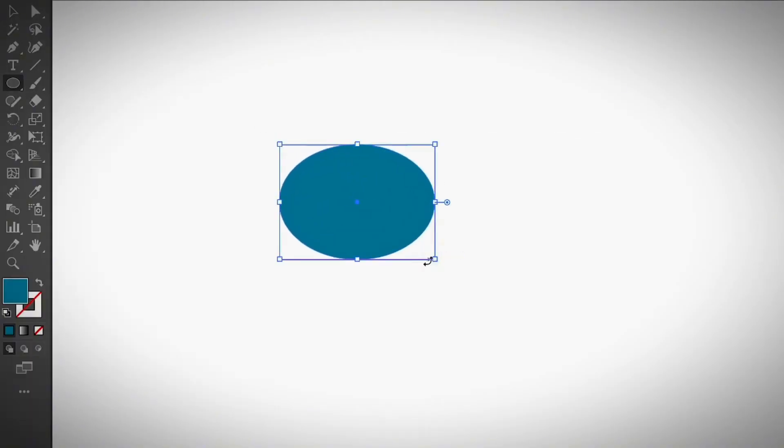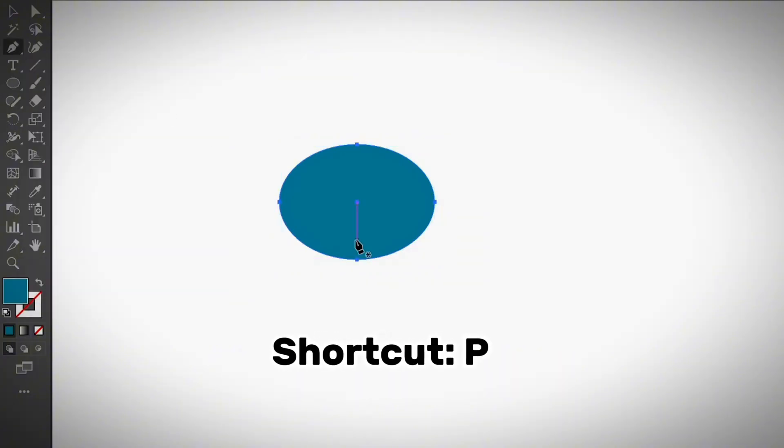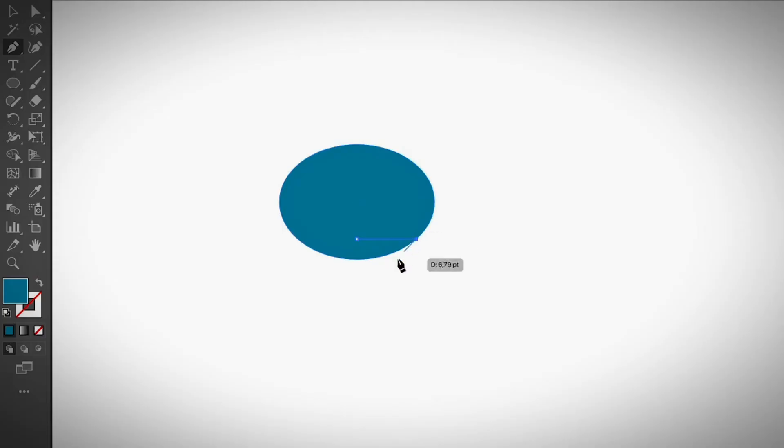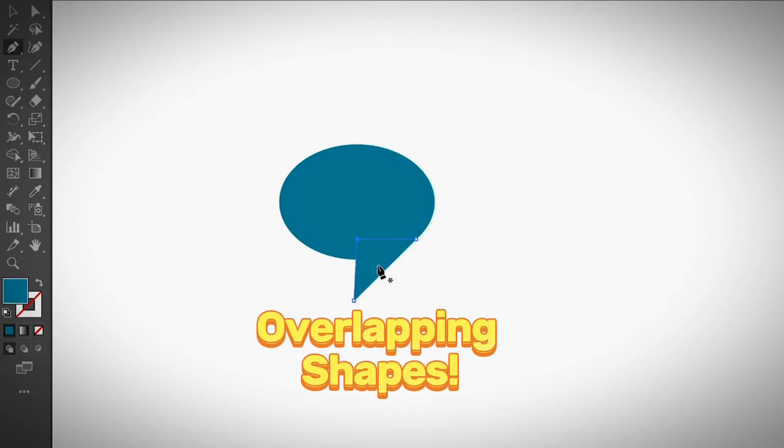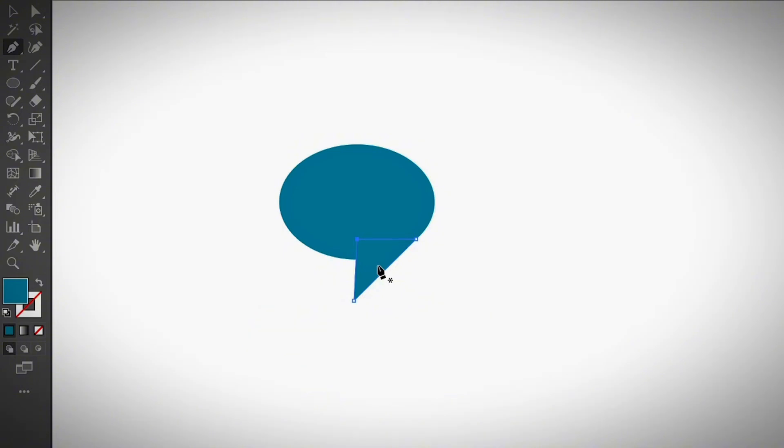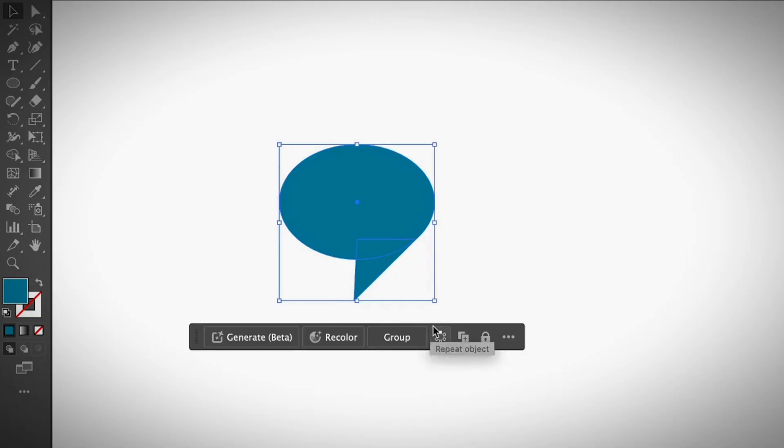Then I'm going to select the pen tool, or you can use keyboard shortcut P, and simply create a triangle shape. Remember, the triangle should be overlapping with the ellipse. When you use the shape builder tool, make sure that you have two overlapping shapes. Otherwise, it won't work. So once you have these two shapes created, go ahead and select both.